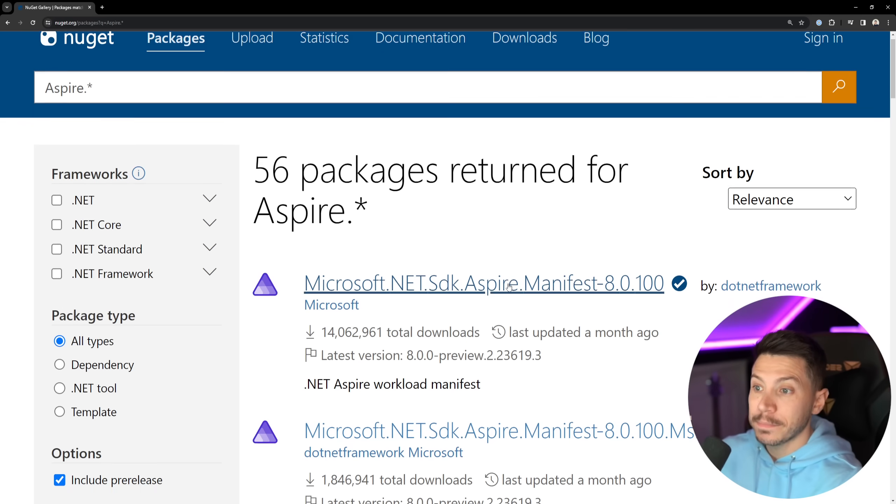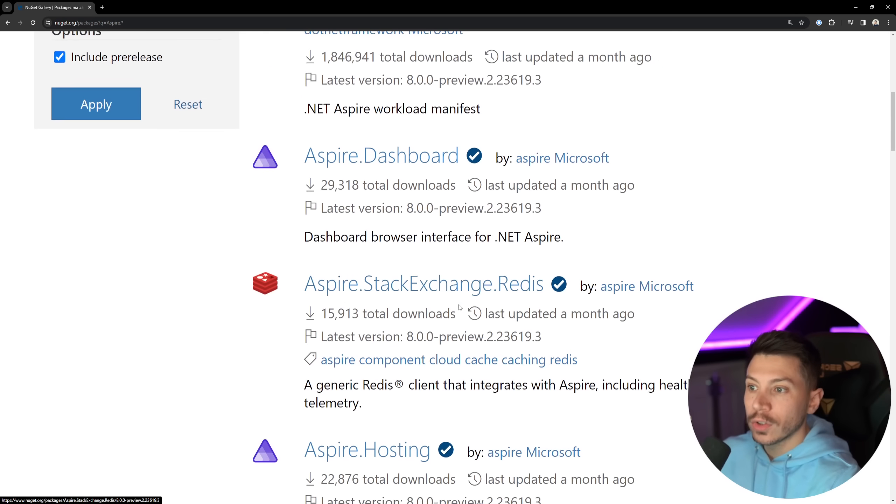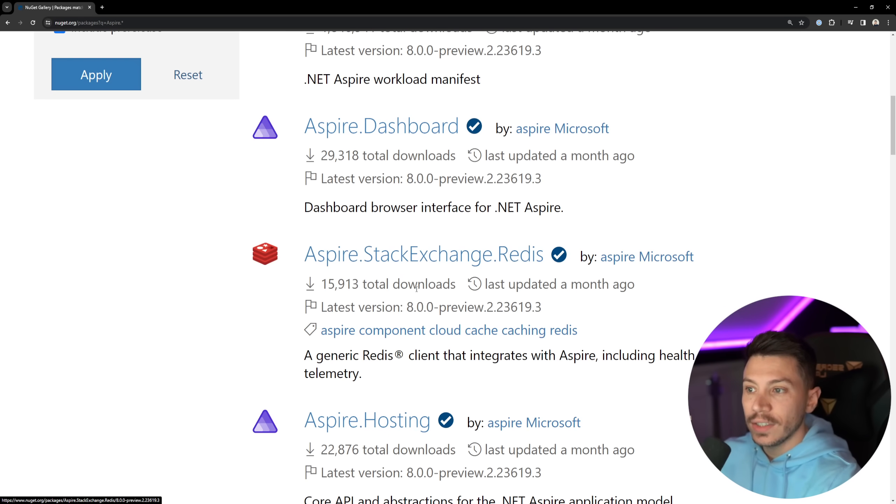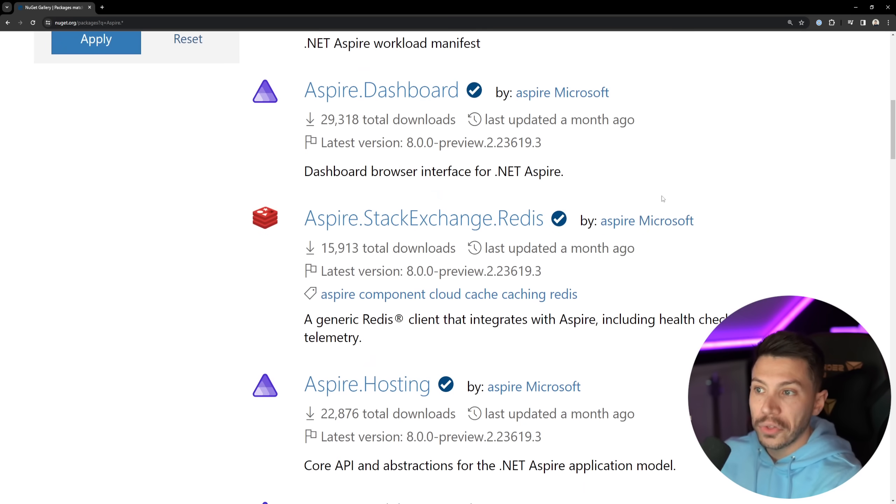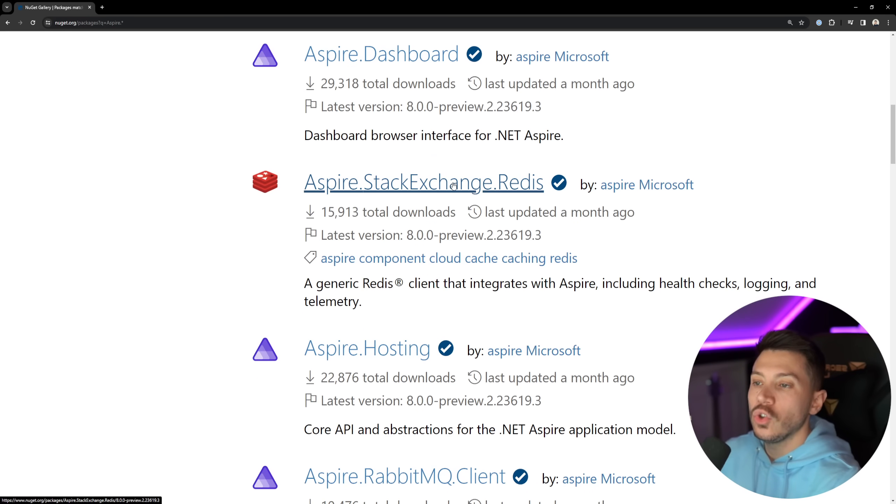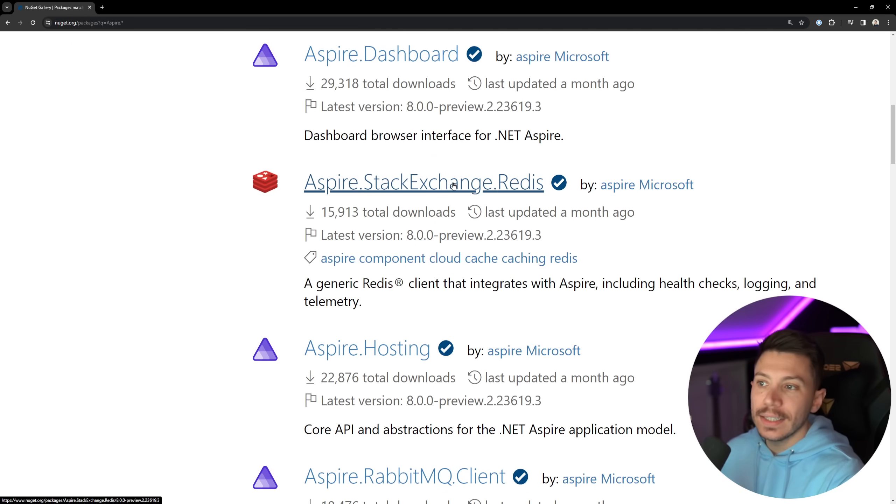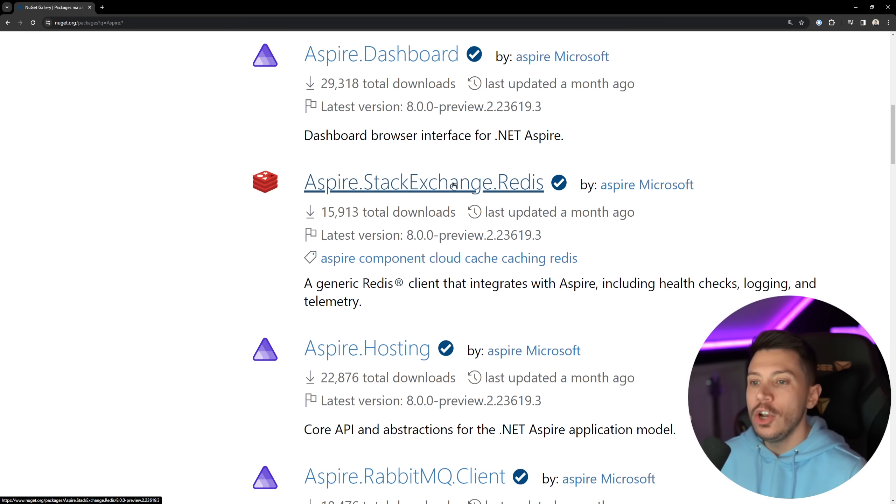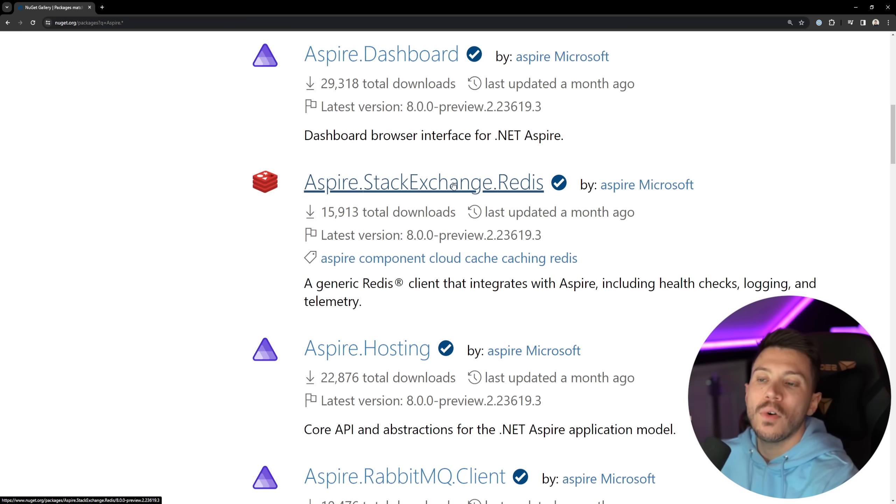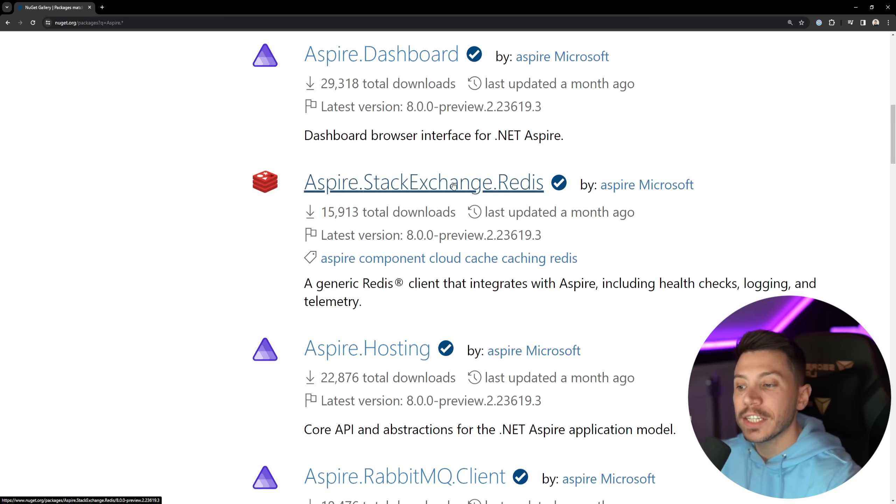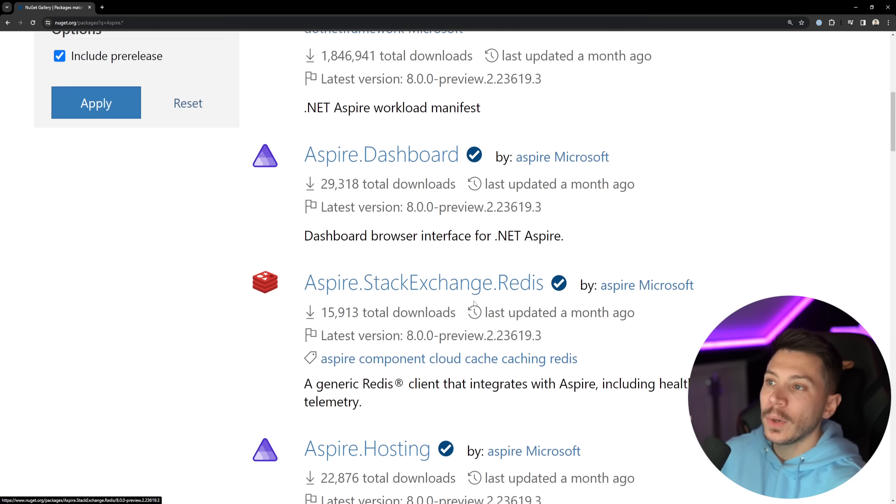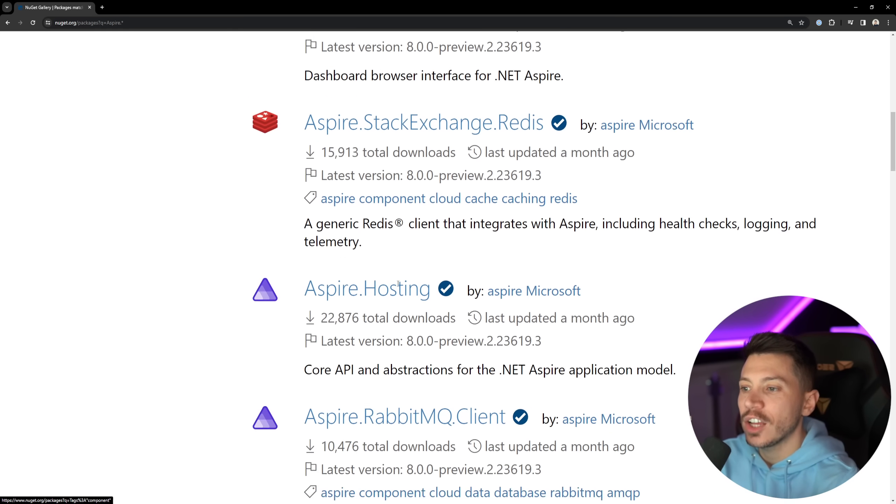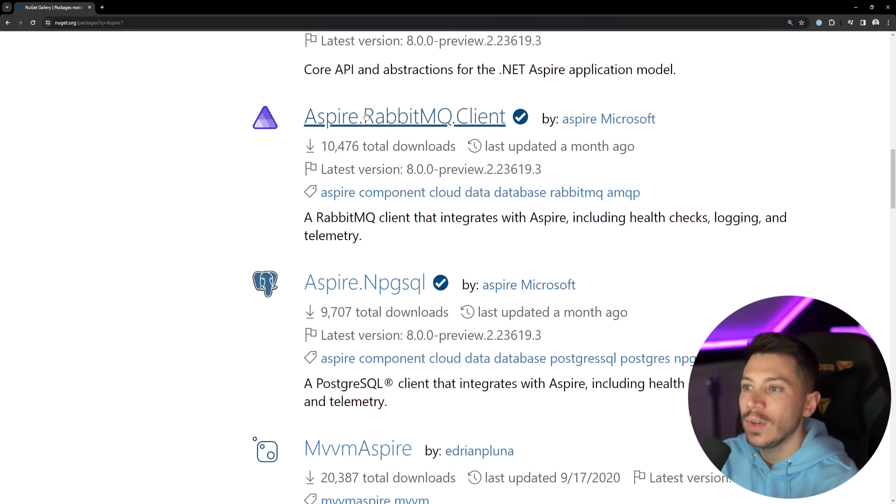For example, if you want to use Redis, you do Aspire.StackExchange.Redis, as you can see over here, and this is authored by Microsoft, and you would go ahead and then say add Redis or add Aspire Redis, and that would have things like health checks, logging, telemetry, everything packaged for you in the form of a component, which is an amazing experience.